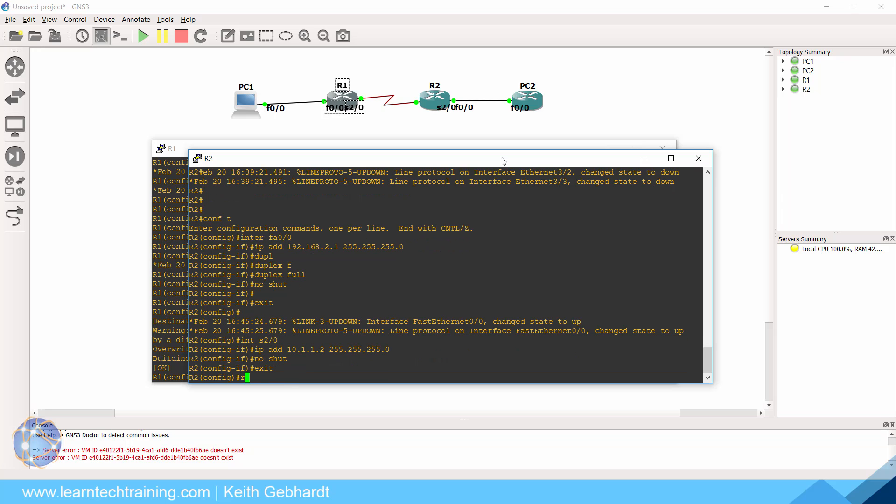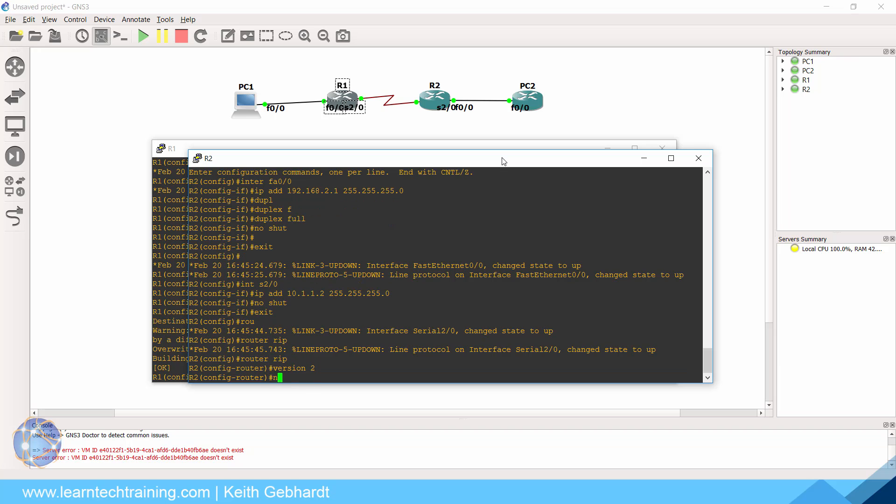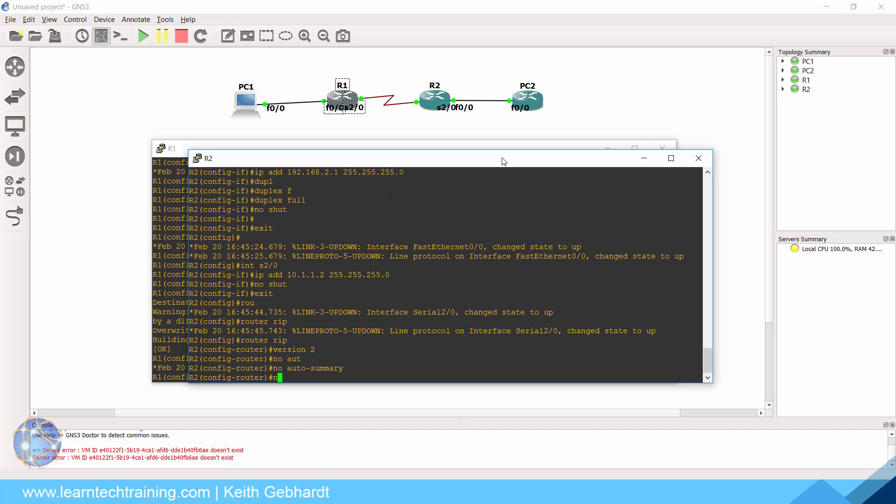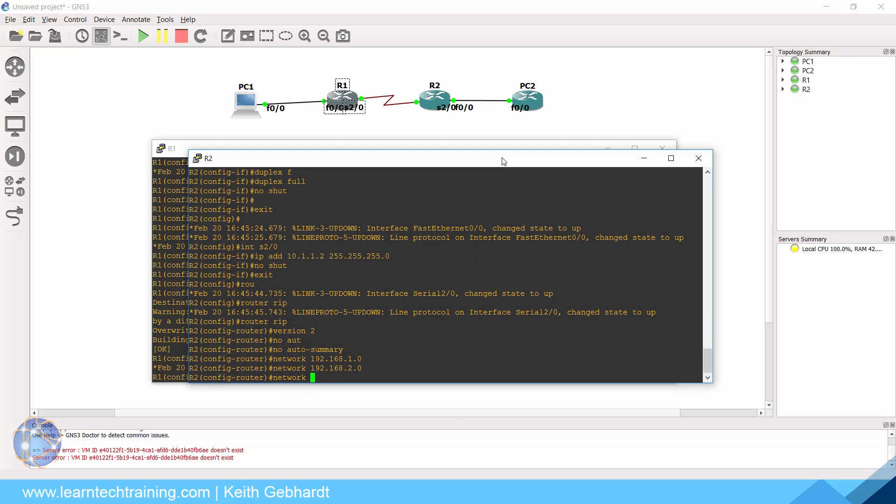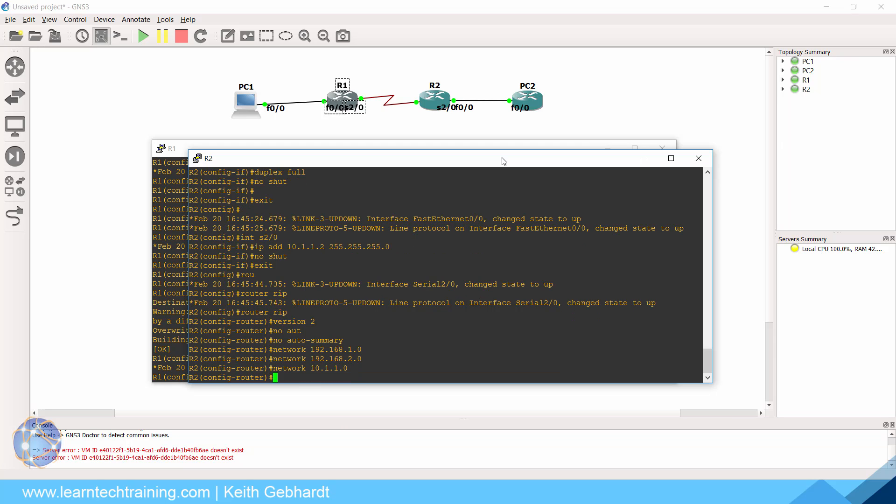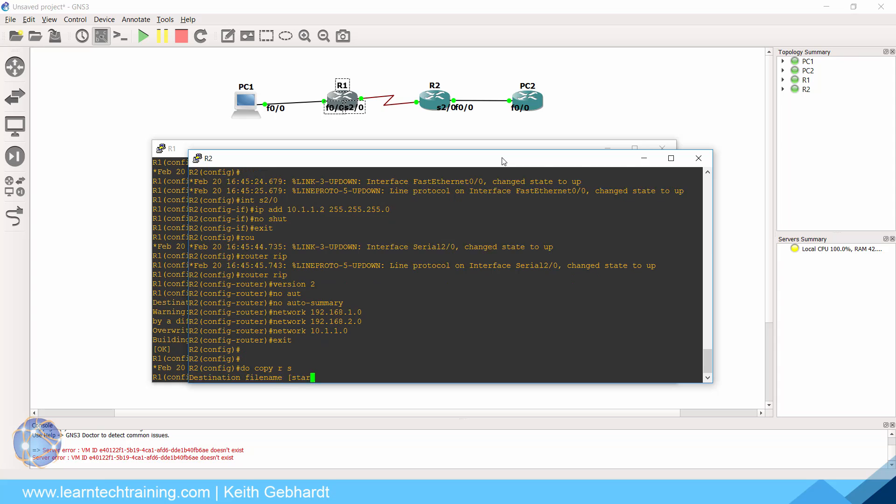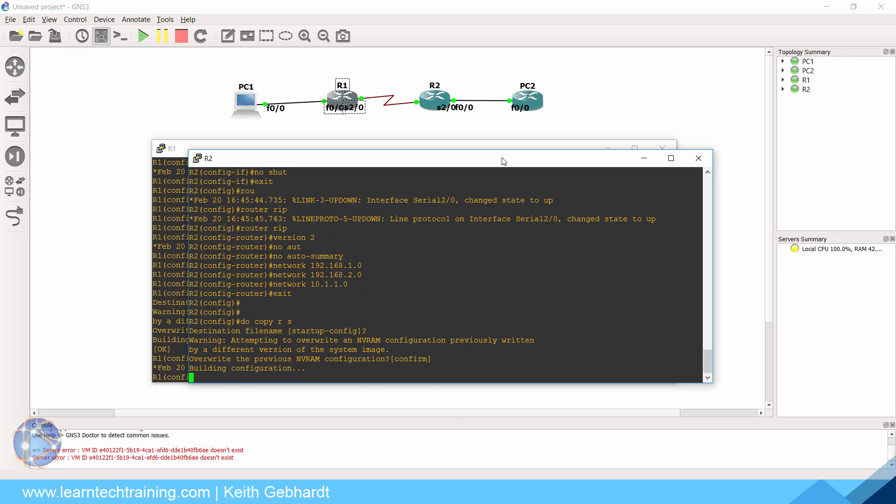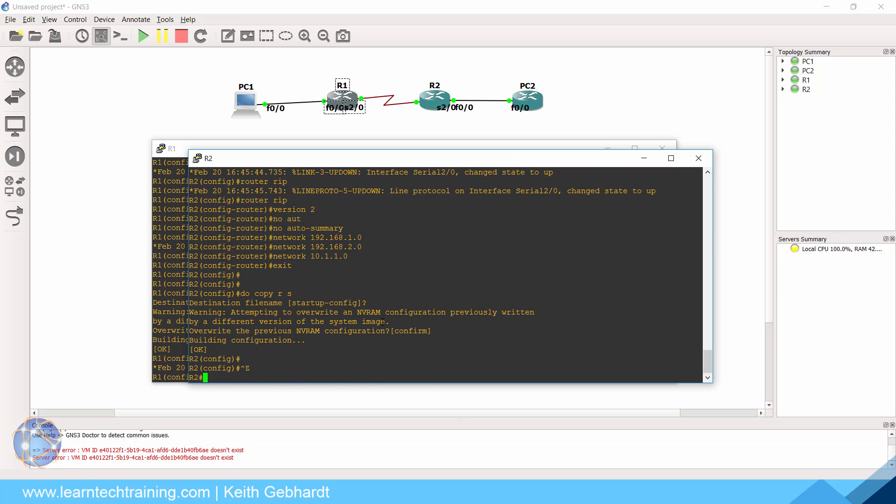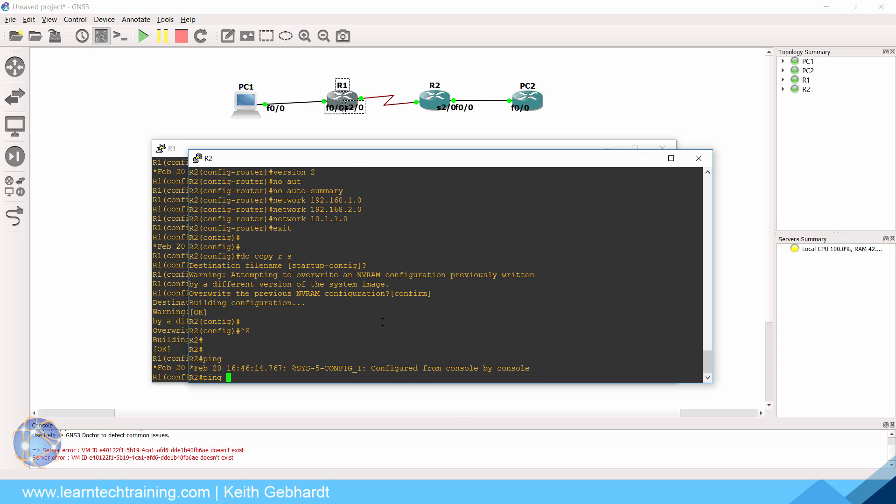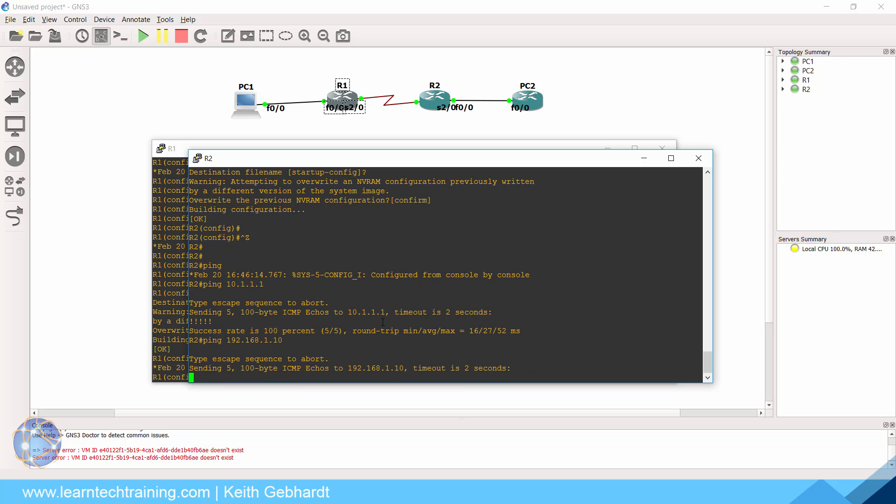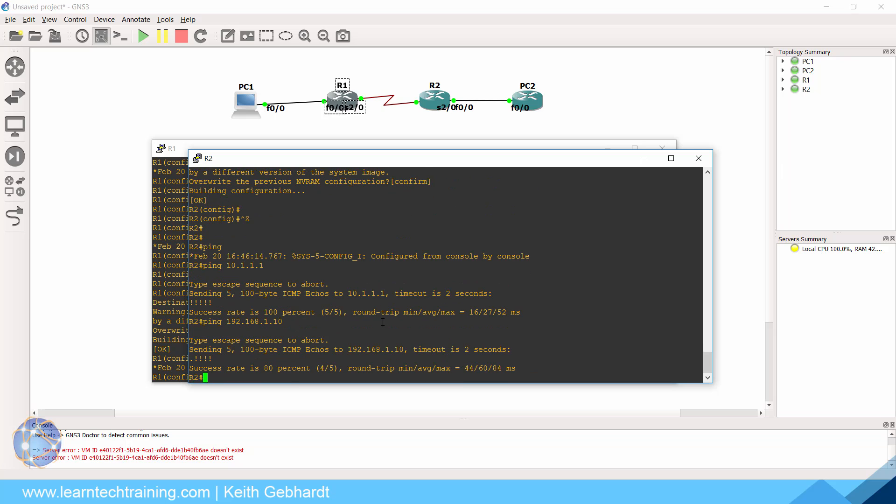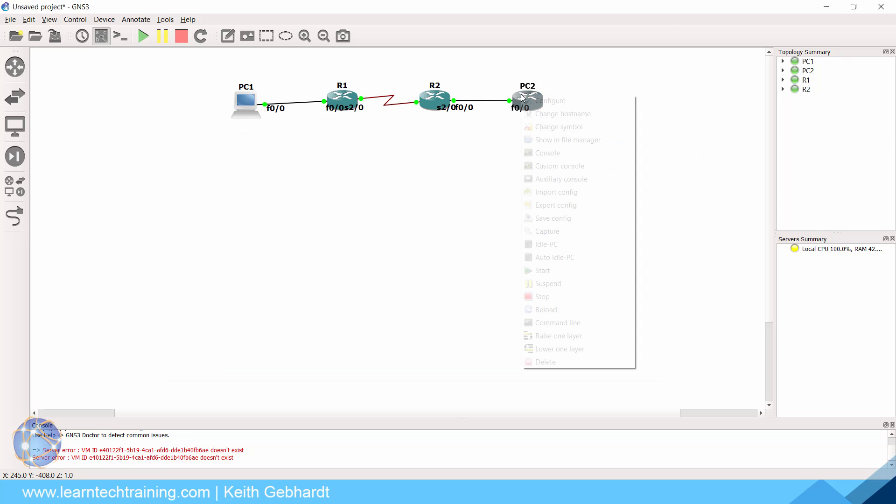We could exit this. Now we need to do router rip version two, no auto summary and a network 192.168.1.0 network 192.168.2.0. And then we need to do network 10.1.1.0 and we should be good. Let's exit that. Let's go ahead and do copy RS, save it to NVRAM and we should be good. I'm just going to go back into privilege mode and try to ping our 10.1.1.1 interface. And there we are successful. Let's go ahead and try to ping our computer PC one, which was 192.168.1.10. And here it's there it goes. It's successful. It's perfect.